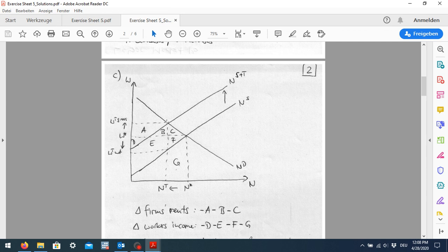The gross wage is what the employer has to pay, but since the worker then has to pay the lump sum tax on it, what the worker actually receives is the net wage. The difference between gross and net wage is the tax rate. We can then compare the areas to see what the welfare effects are.